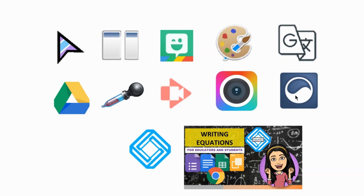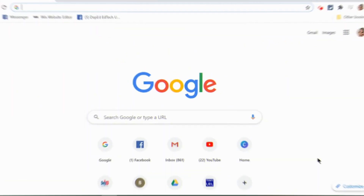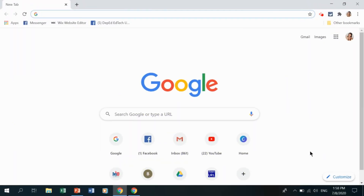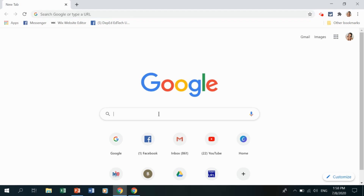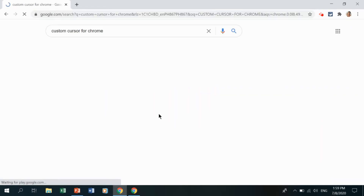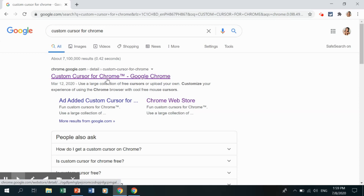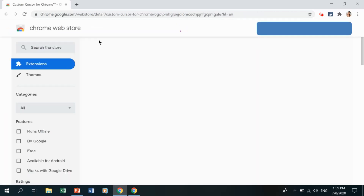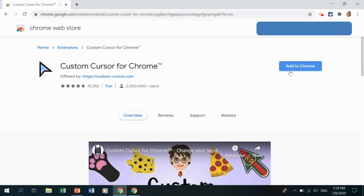For the Equation extension, if you want to learn more you can watch our related video linked in the description below. To download a Google Chrome extension, visit your Chrome browser and type the name of the extension in the search bar — for example, Custom Cursor for Chrome — and press Enter. Click on the result to go to the Chrome Web Store and click Add to Chrome.